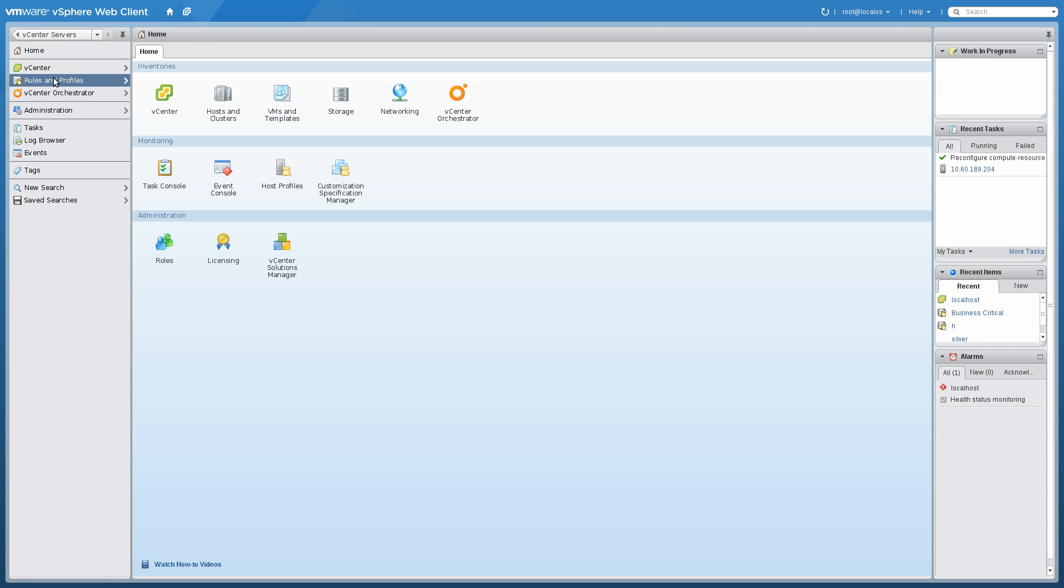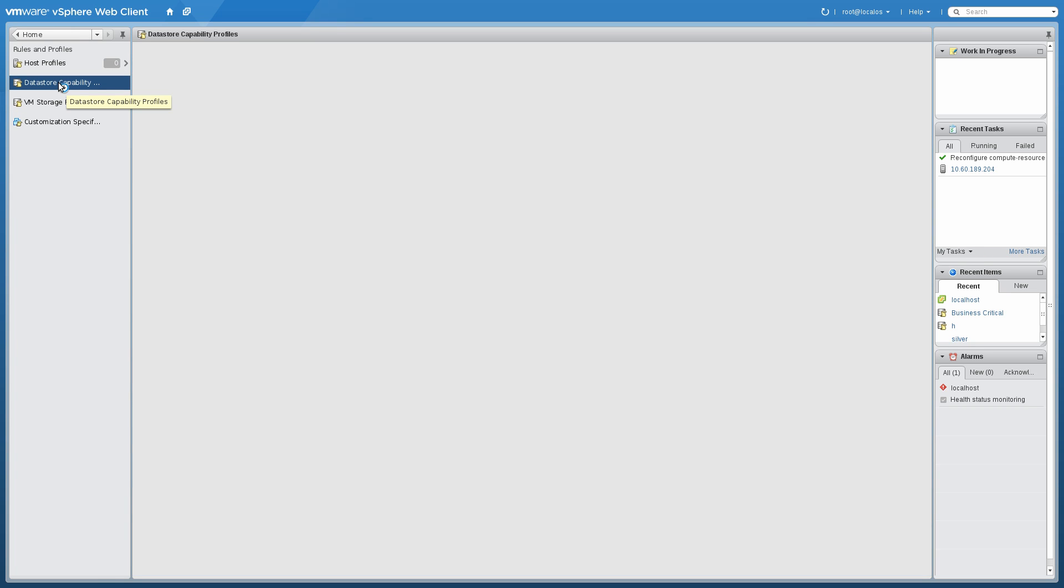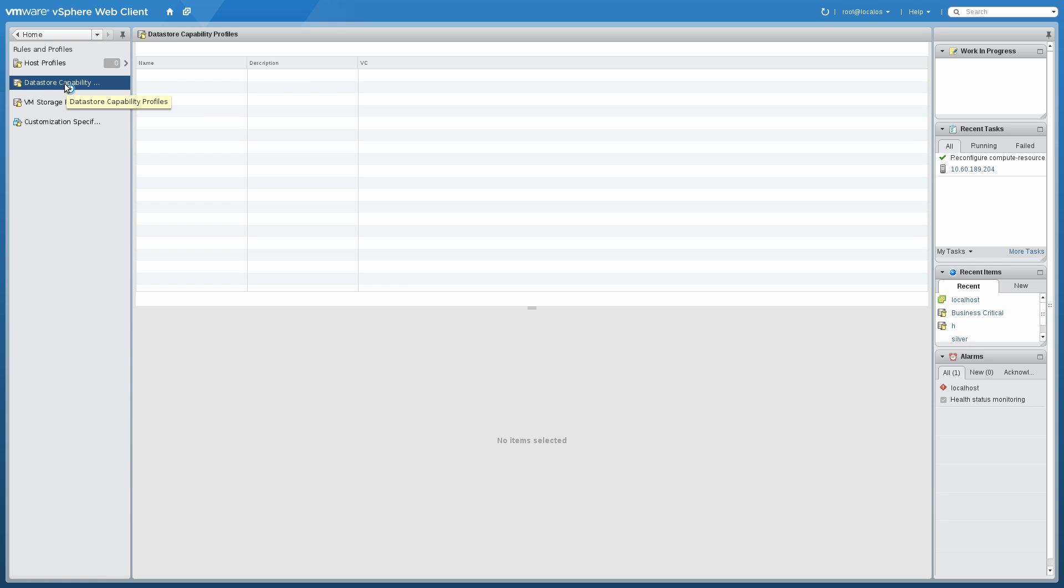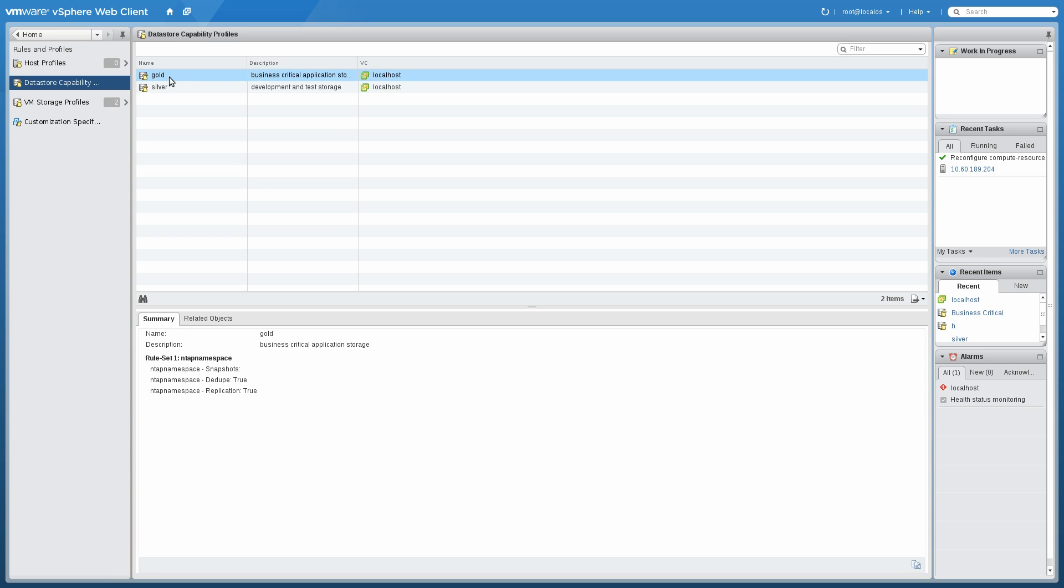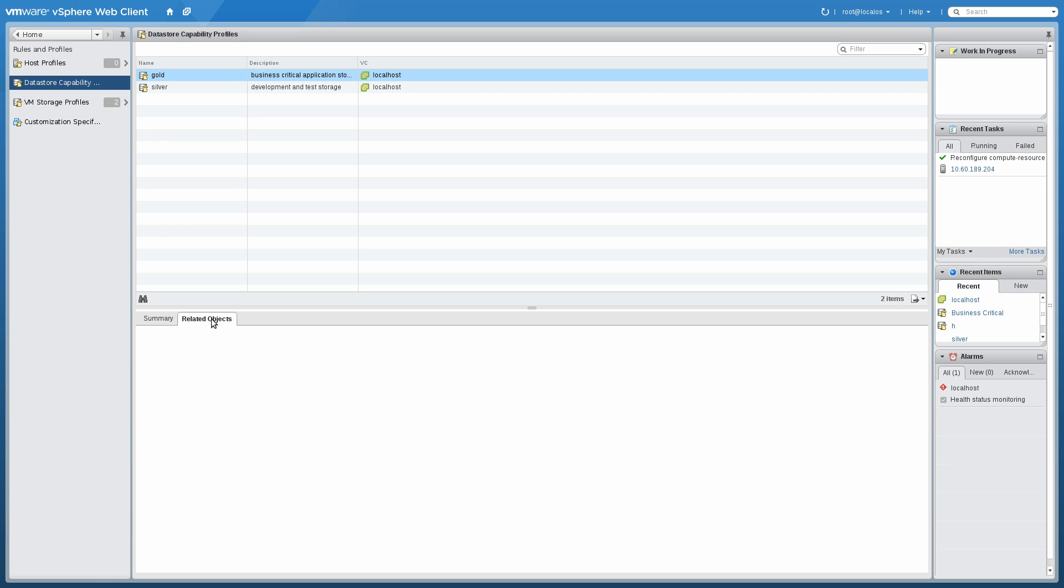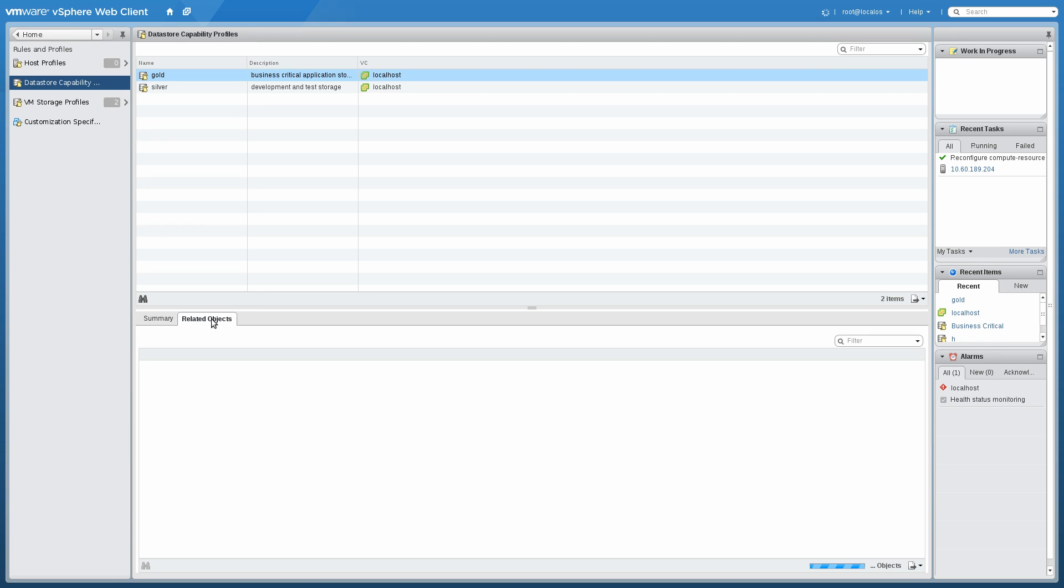Now we'll take a look at the actual datastore capability profiles that have been exported by the VASA vendor provider, the NetApp vendor provider. You'll see we have two, a gold and a silver profile. Under gold, we have several capabilities been exported: snapshots, deduplication, replication.